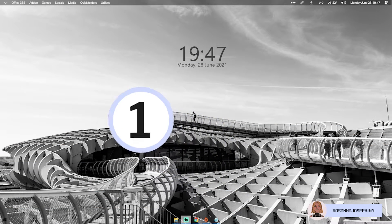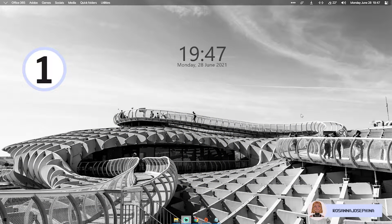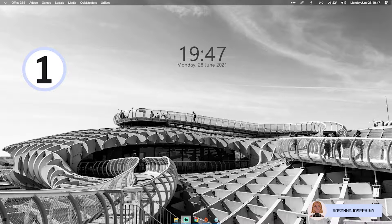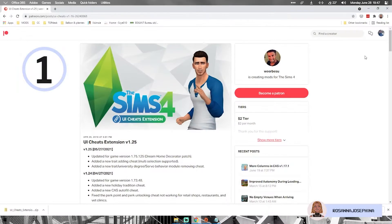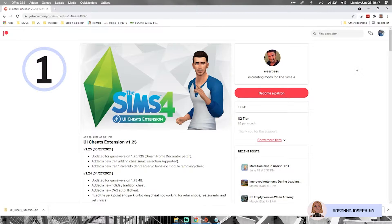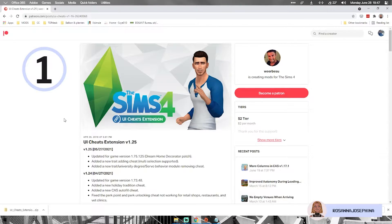Step 1 is to download the mod you want. For this video I've taken the UI Cheats extension mod from Weir's Brazil because it's one of the most used mods and it's easy to explain.